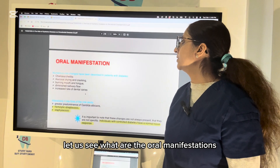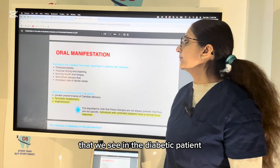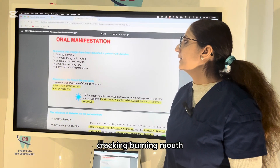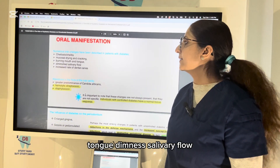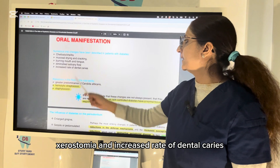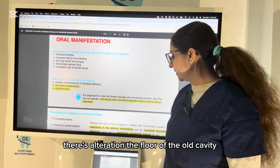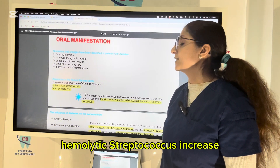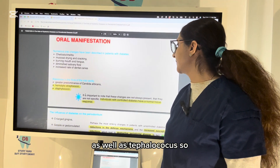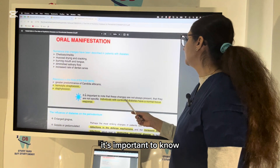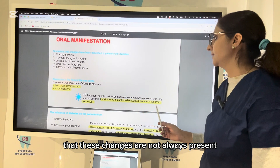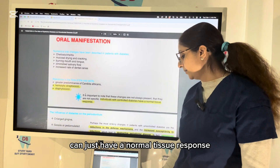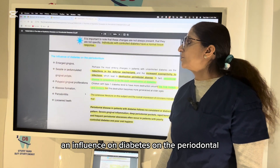Oral manifestations in diabetic patients include cheilosis, cheilitis, mucosal drying, cracking, burning mouth, tongue dryness, salivary flow reduction, xerostomia, and increased rate of dental caries. There is alteration of the oral flora with more dominant Candida albicans, hemolytic streptococci, and staphylococci. It is important to note that these changes are not always present and not specific; individuals with controlled diabetes can have a normal tissue response.